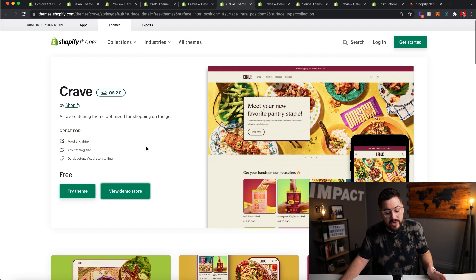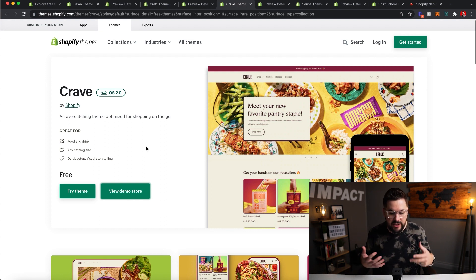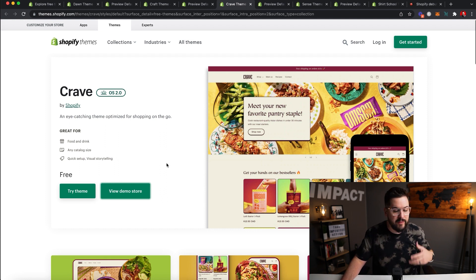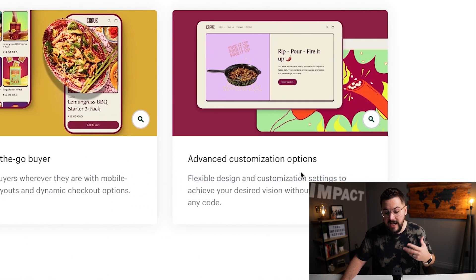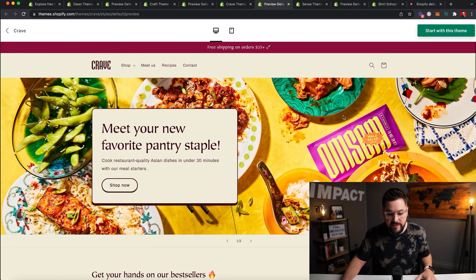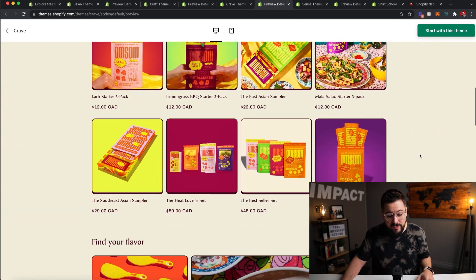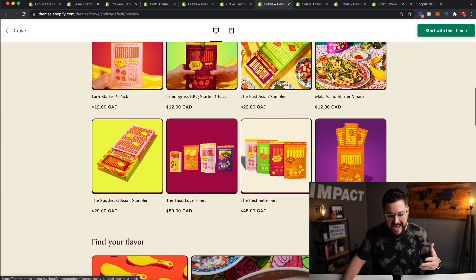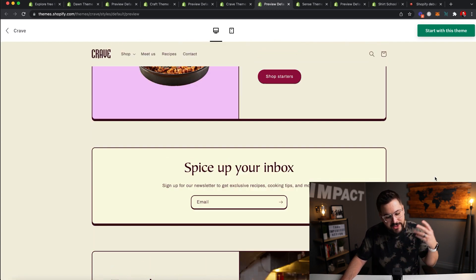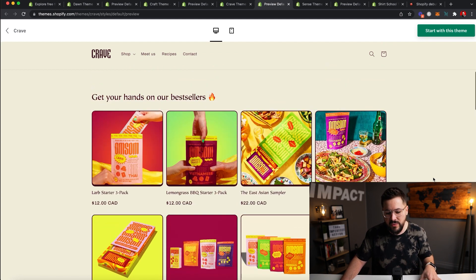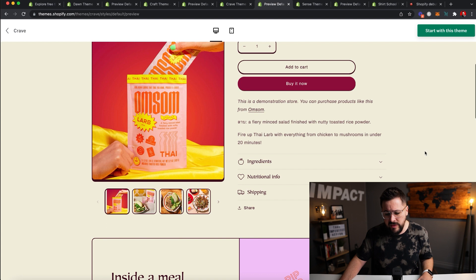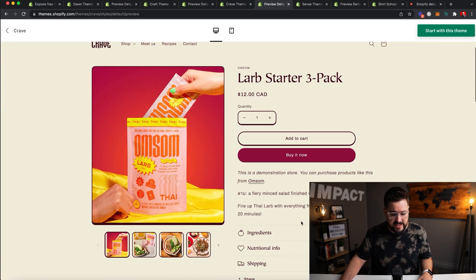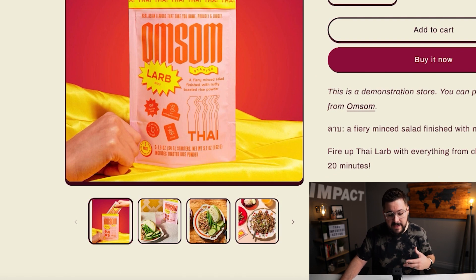Next up is the Crave theme. You can tell just by the visuals that it's going to be good for food and drink — they're showing some beautiful, vibrant colors and lots of food. It's great for food and drink style stores. Some features they advertise: vibrant and playful design for the on-the-go buyer, and advanced customization options. Looking at the Crave theme, it's a really beautiful design. I love the shadow or the black around these images — it looks really good. The product page shows some similar elements throughout these 2.0 themes, including dropdown menus you can customize, and a different style of image layout which I really like.